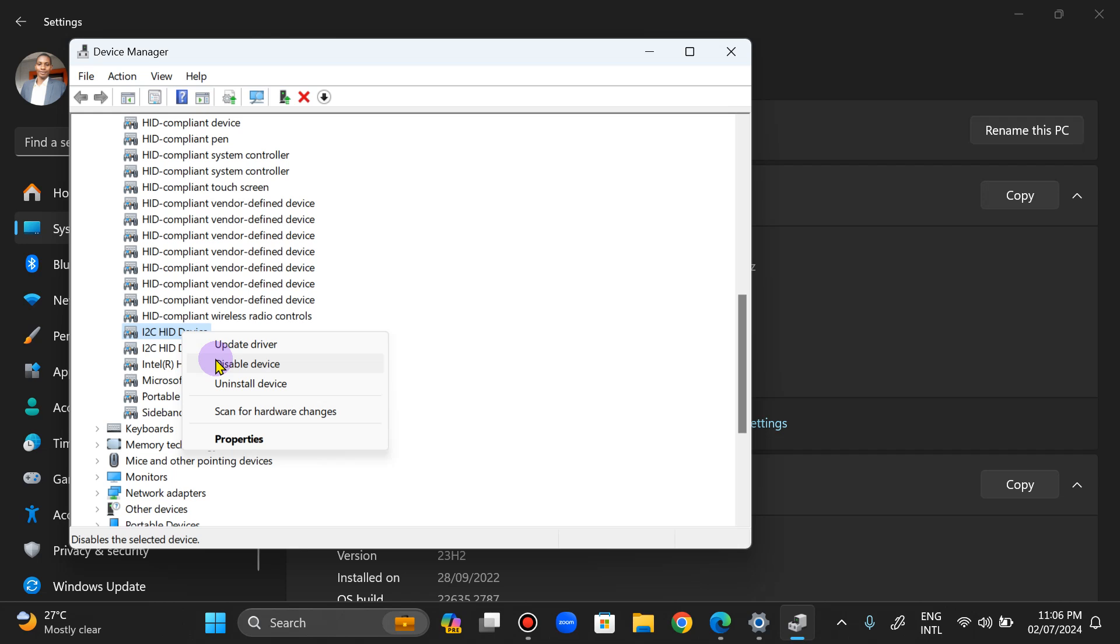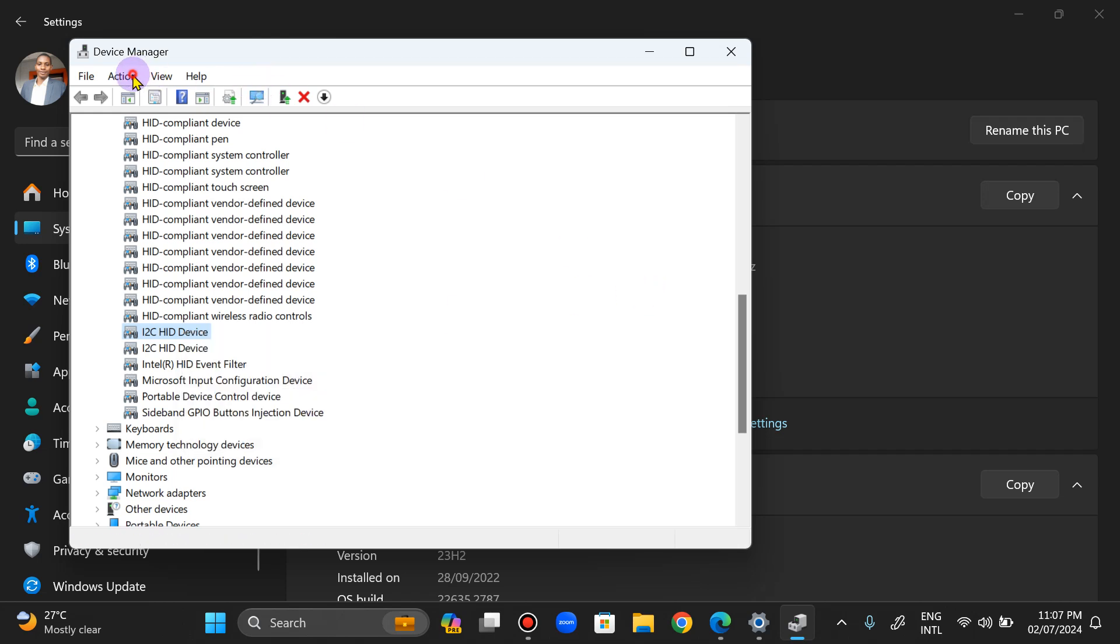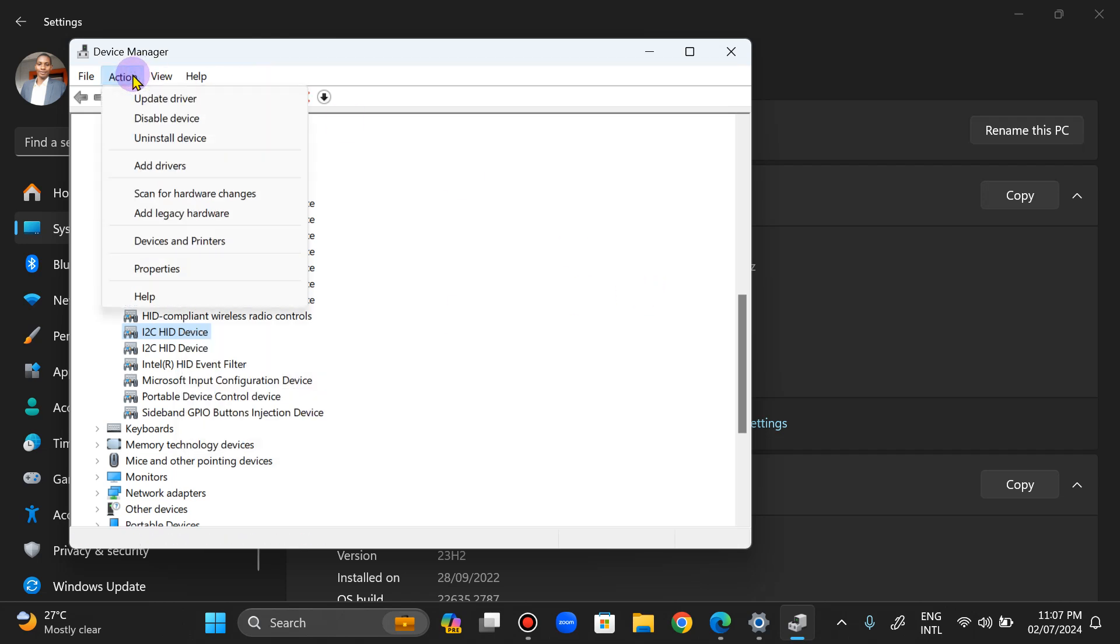So you restart your system so Windows is going to look for the best possible way to help you out. Once I disabled it, I went to Actions, scan for hardware changes, and then enable it again.